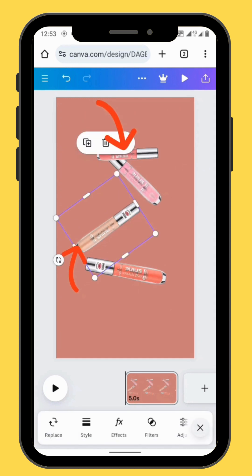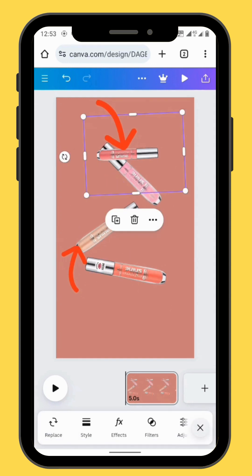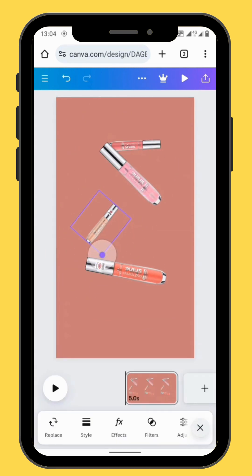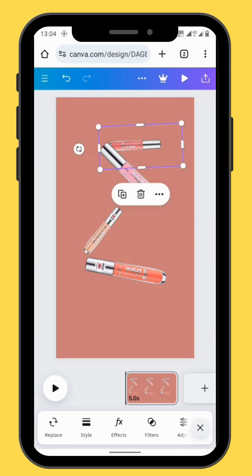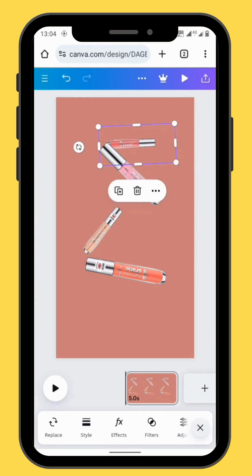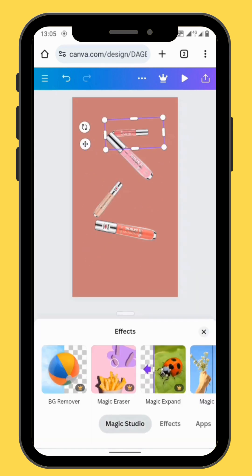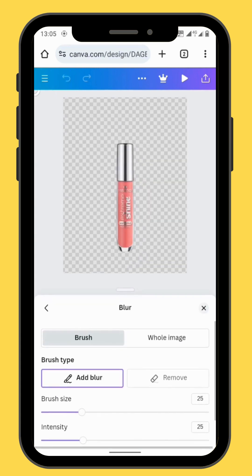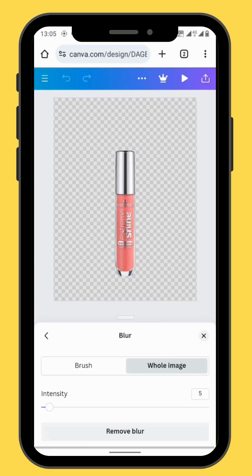Make these two images a bit smaller and then send them to the back. After you've reduced both sizes, go to Effects in the toolbar and then go to Blur. We are going to blur the entire image and increase the intensity of the blur effect.